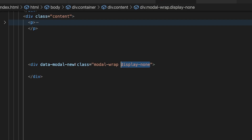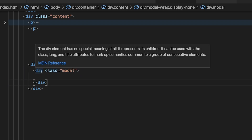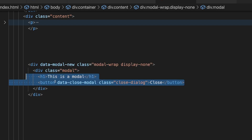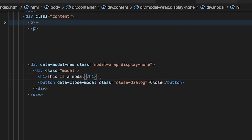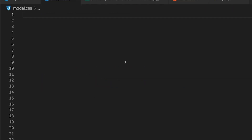We also have a data attribute on here, which I'll explain why we're using in a moment. Next up, we're going to have the modal itself — another div with the class of modal — and then we'll have our modal content. And then to open up this modal, we're going to need to have a button.